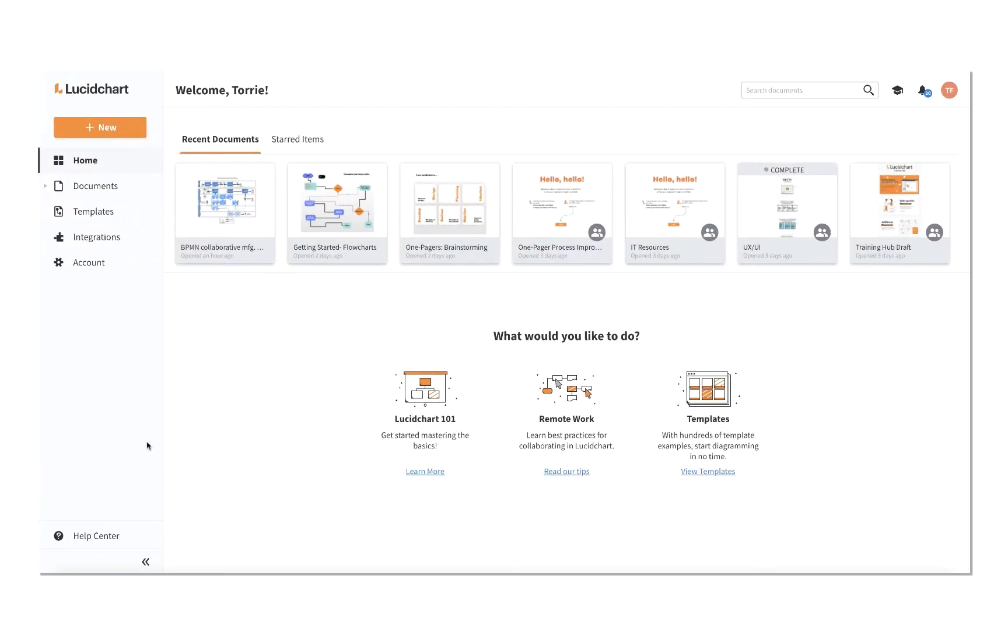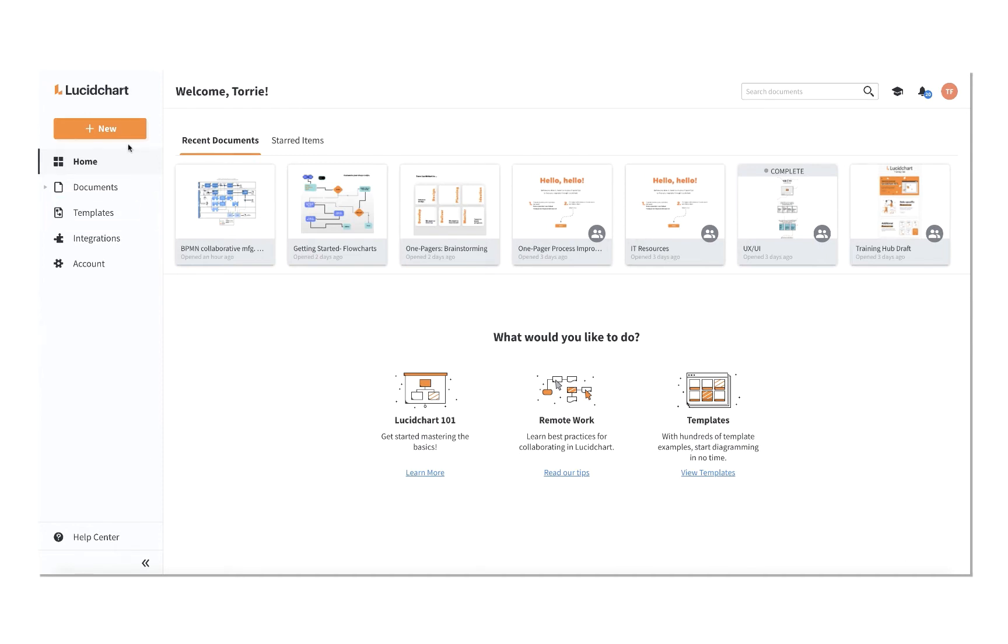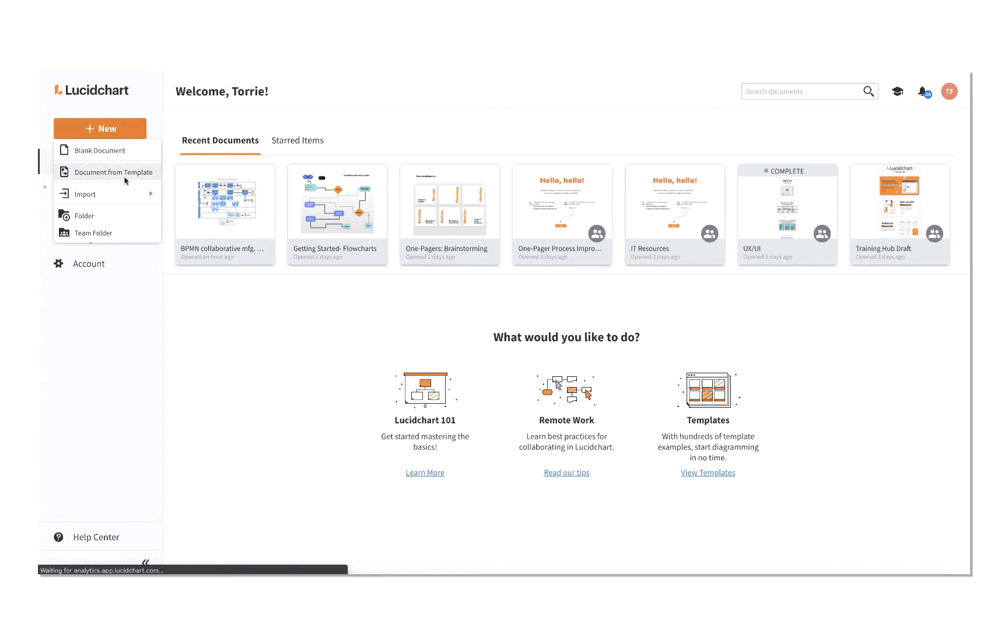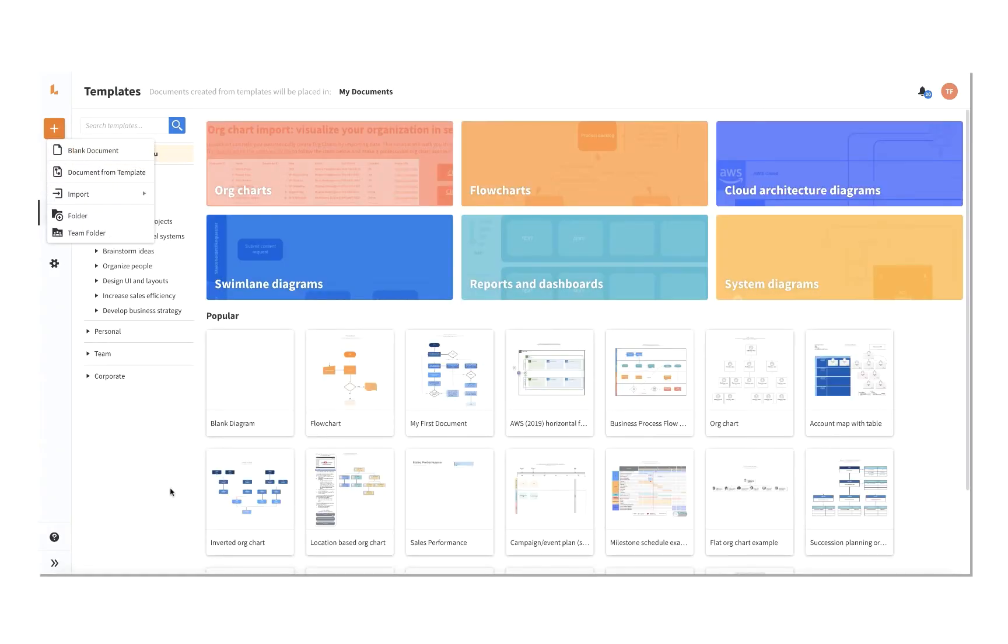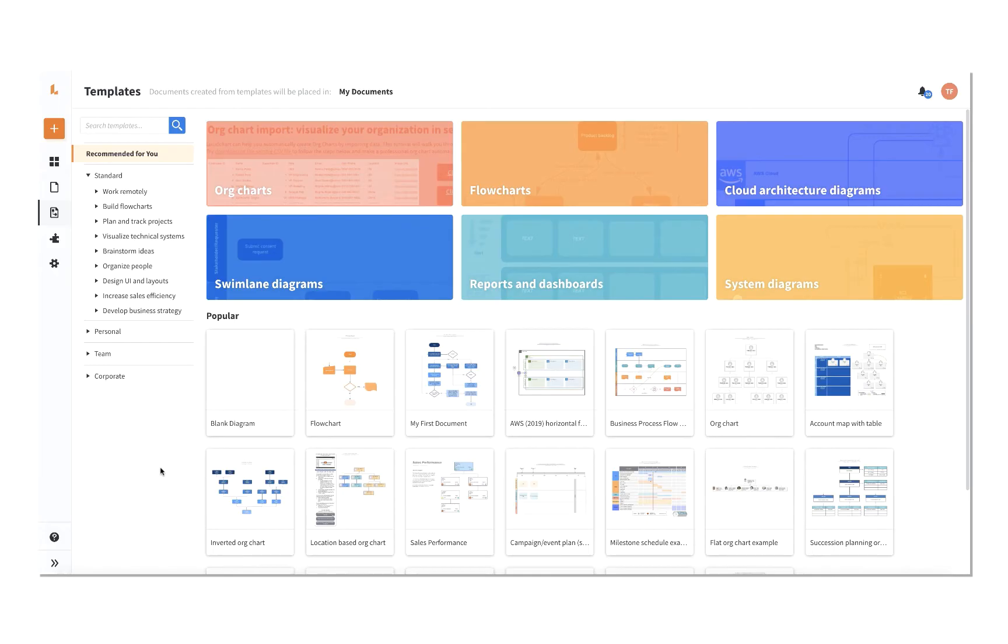The template library is conveniently placed in the panel to the left of your home page, or you can access the templates from the add new document button. From org charts to flowcharts to cloud architecture diagrams, there is a variety of different templates to choose from to help you jumpstart your project.